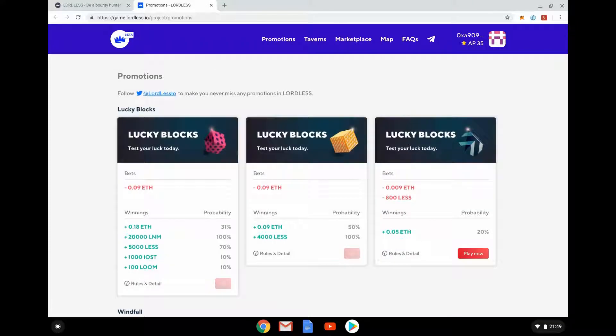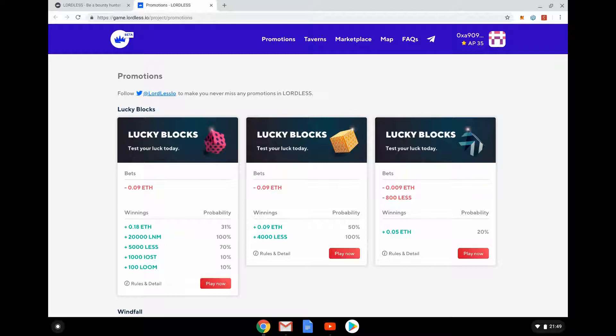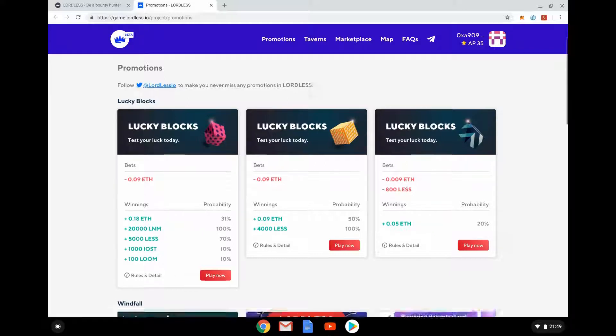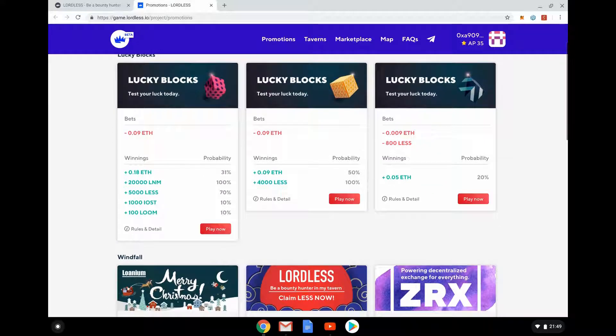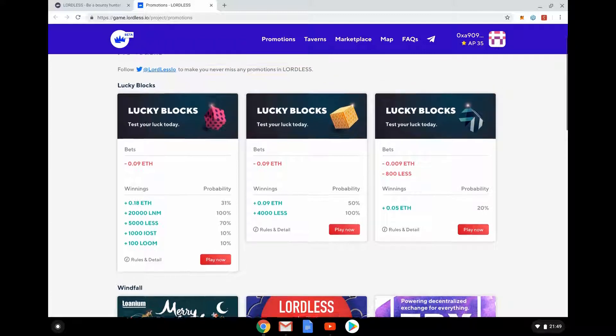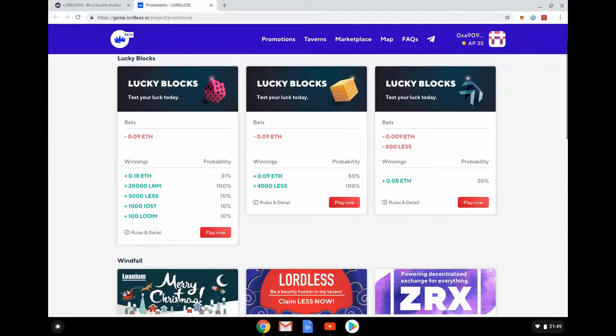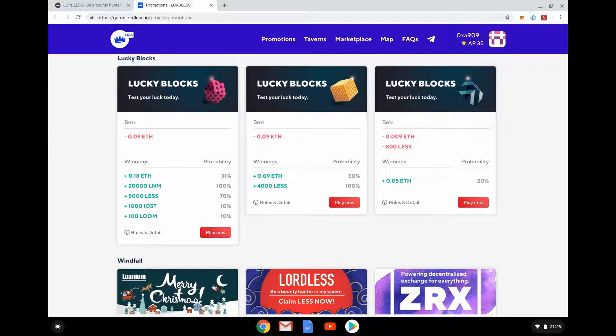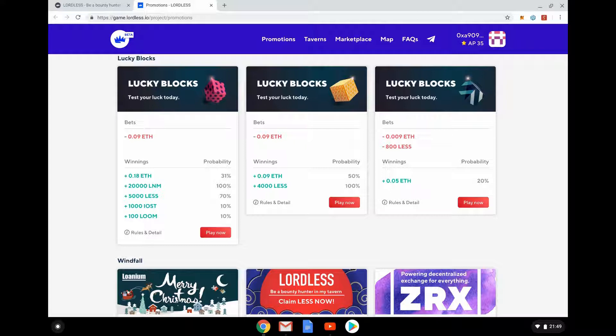It is a Chinese game, maybe that's why it has a lot of this gambling kind of stuff. So we can see here I can make a bet 0.09 Ether and I have a 31% chance of winning 0.18 Ether, so doubling my money, not quite 50-50.